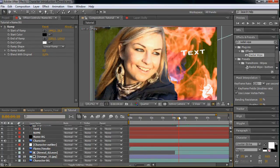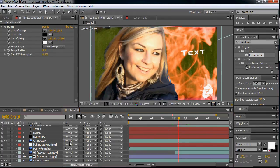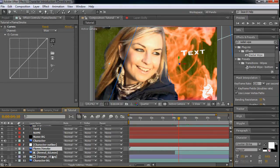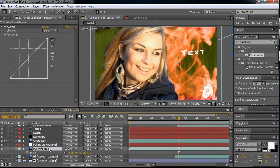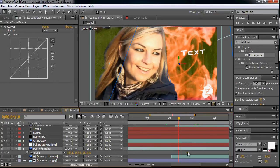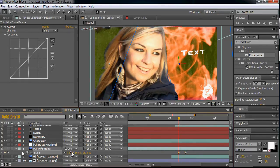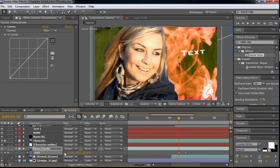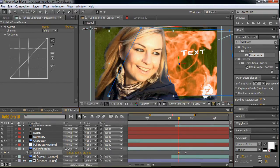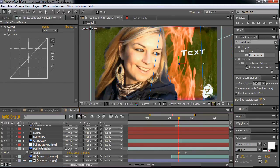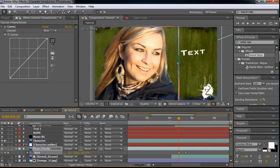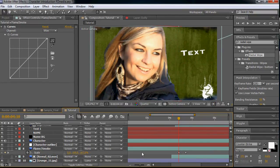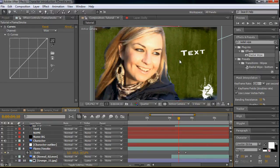We want our flame to animate in somewhere here. So let's make a keyframe for the scale. Let's move that keyframe because that's our end keyframe, and that's another keyframe. Let's turn it off so they are not locked together, and then make this to zero. This will animate in.